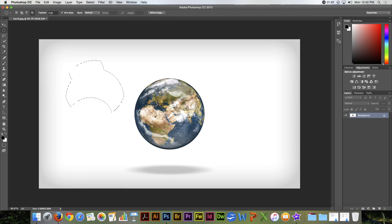And like the rectangular marquee, you can feather a selection as well. But you need to set your feather beforehand.